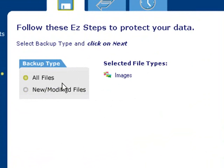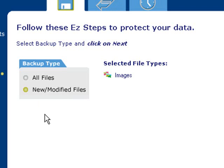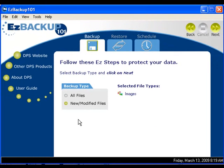Or we can select New or Modified. New or Modified would be used if you have already created an All Files backup and just added new pictures to your system. With this option, Easy Backup 101 will search the computer for only new or changed images.